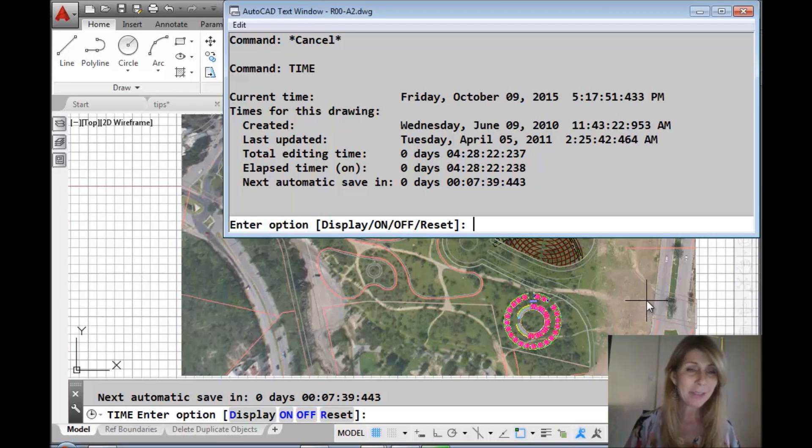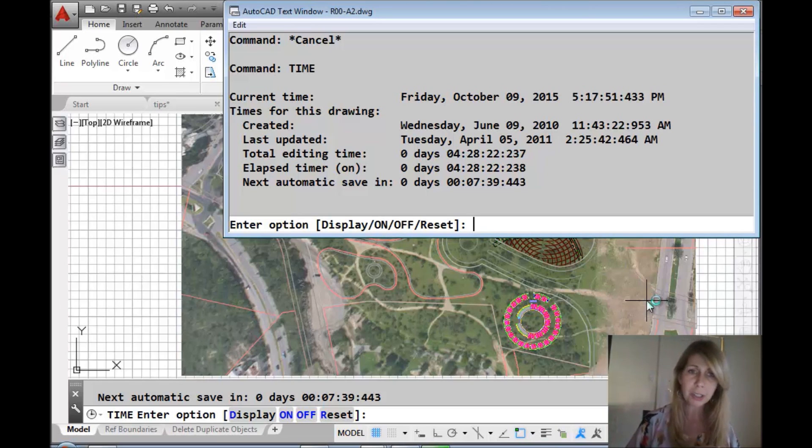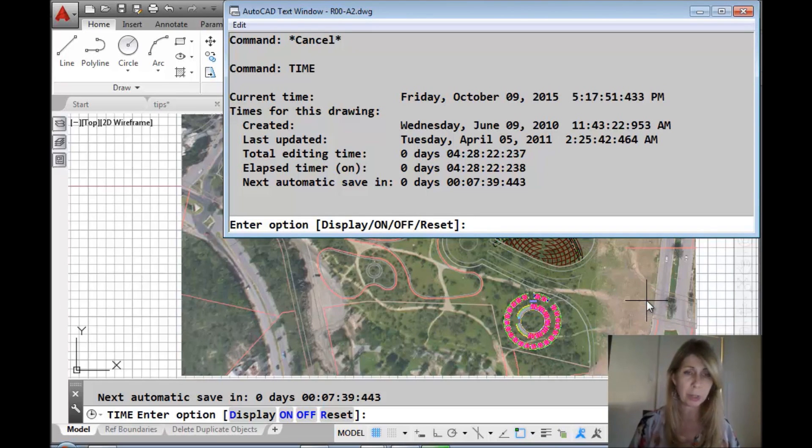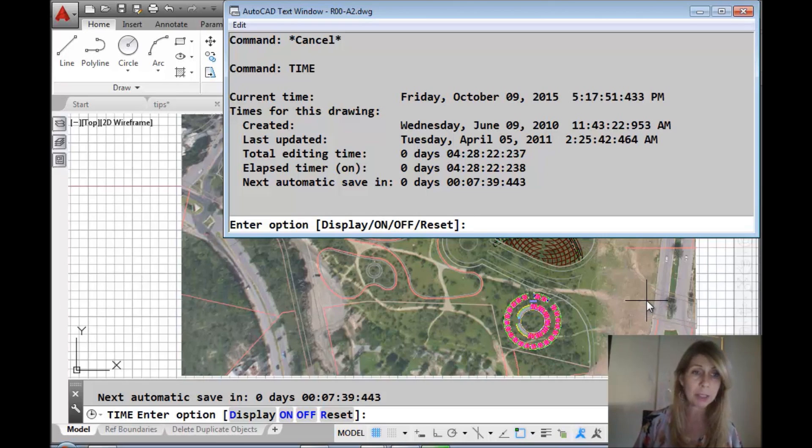If you take a look at the TIME command, it's very simple. It tells you when it was created - you can see the drawing is over five years old - when it was last updated, and when it was last saved.